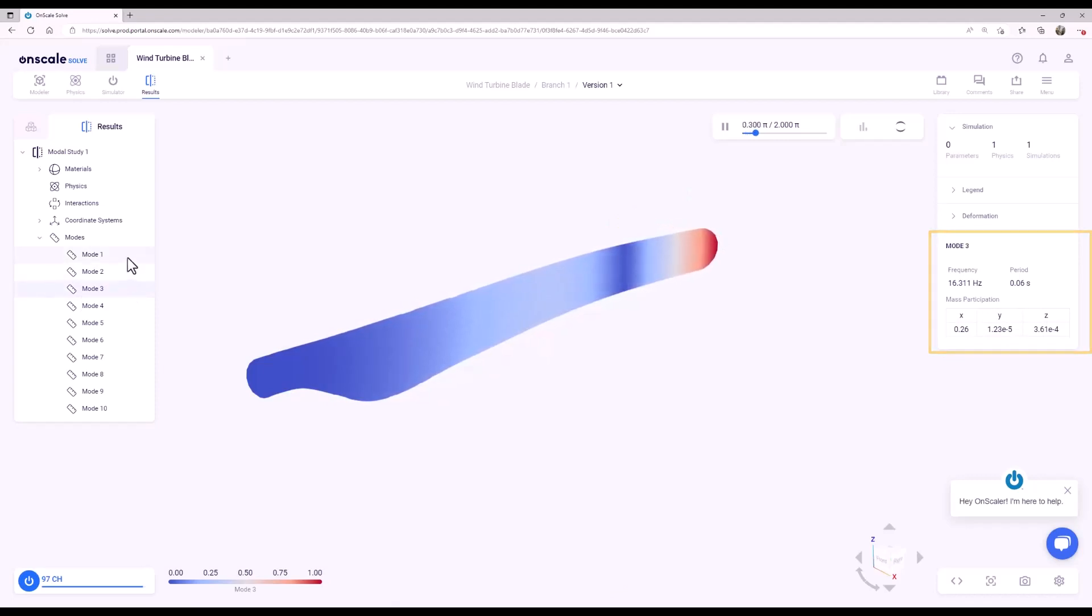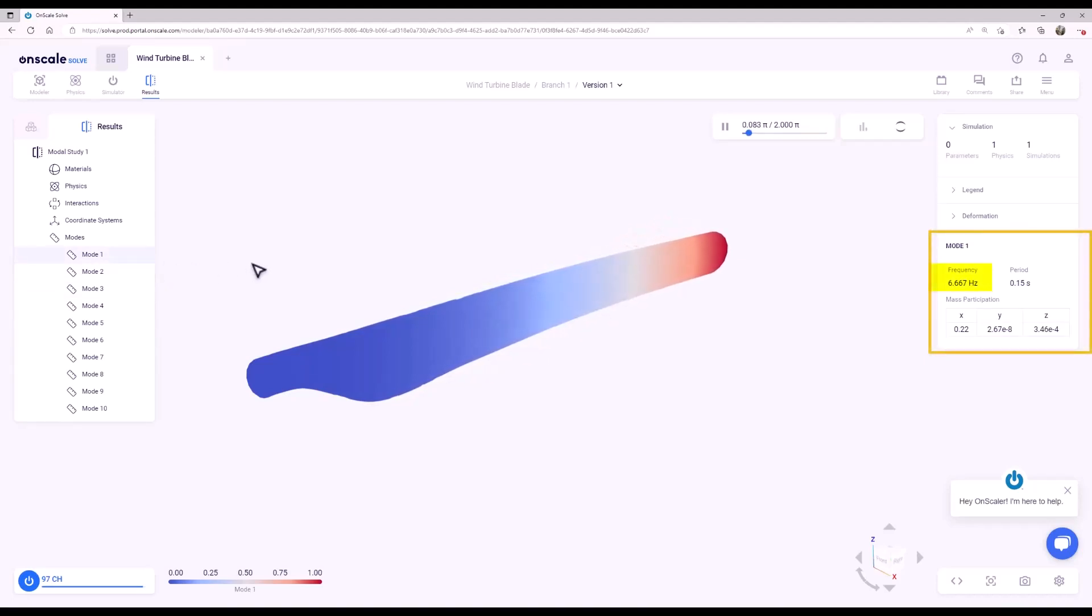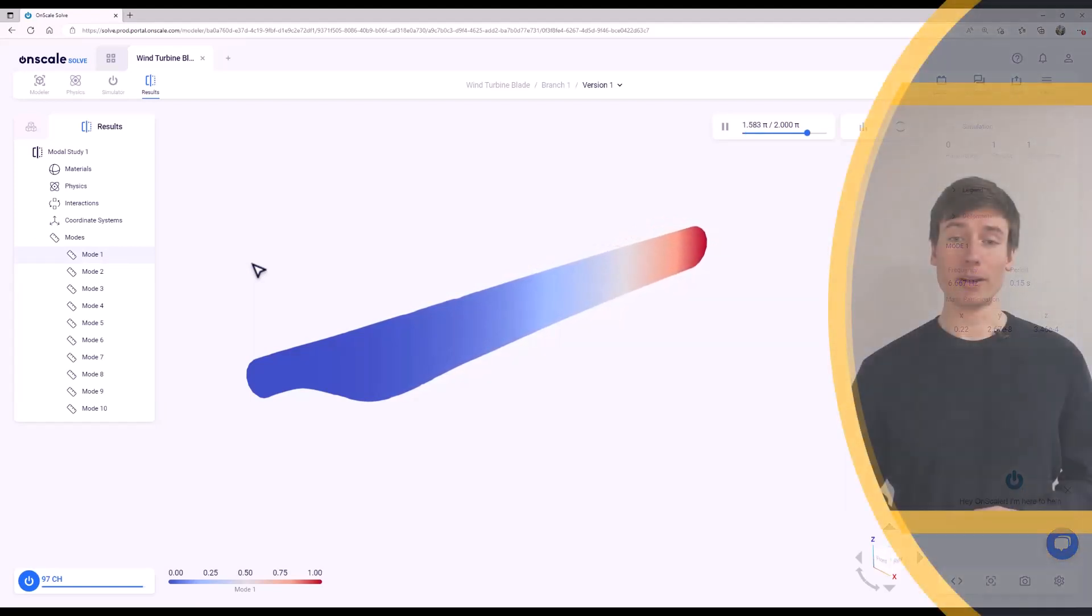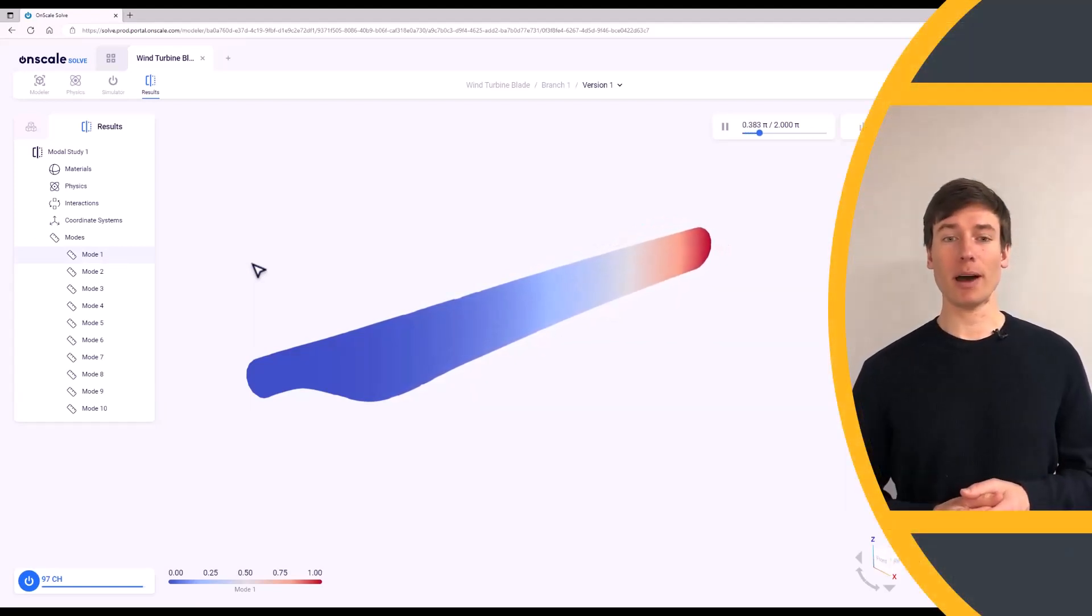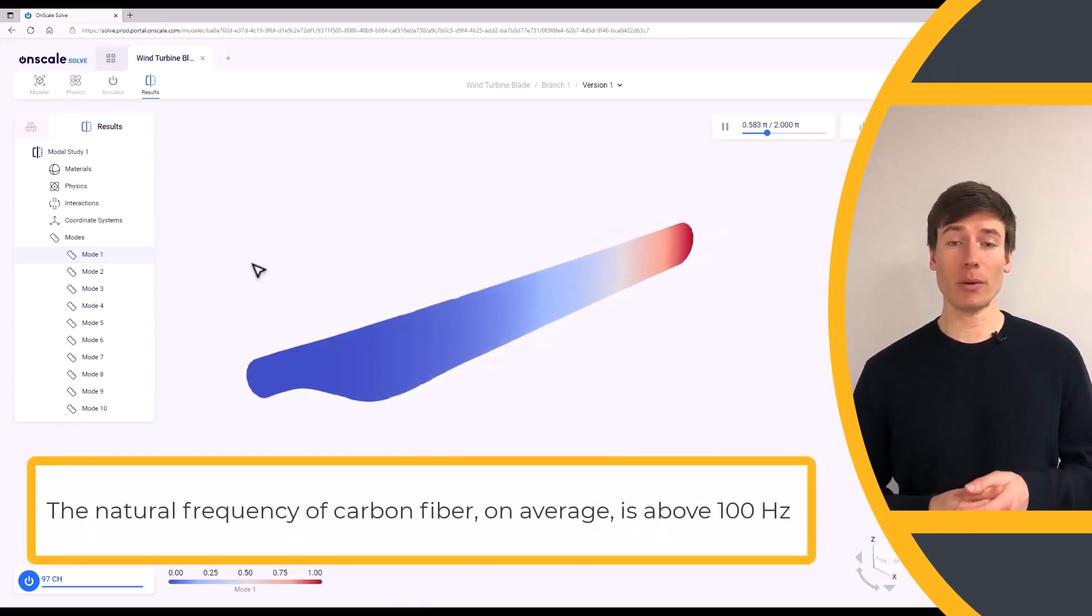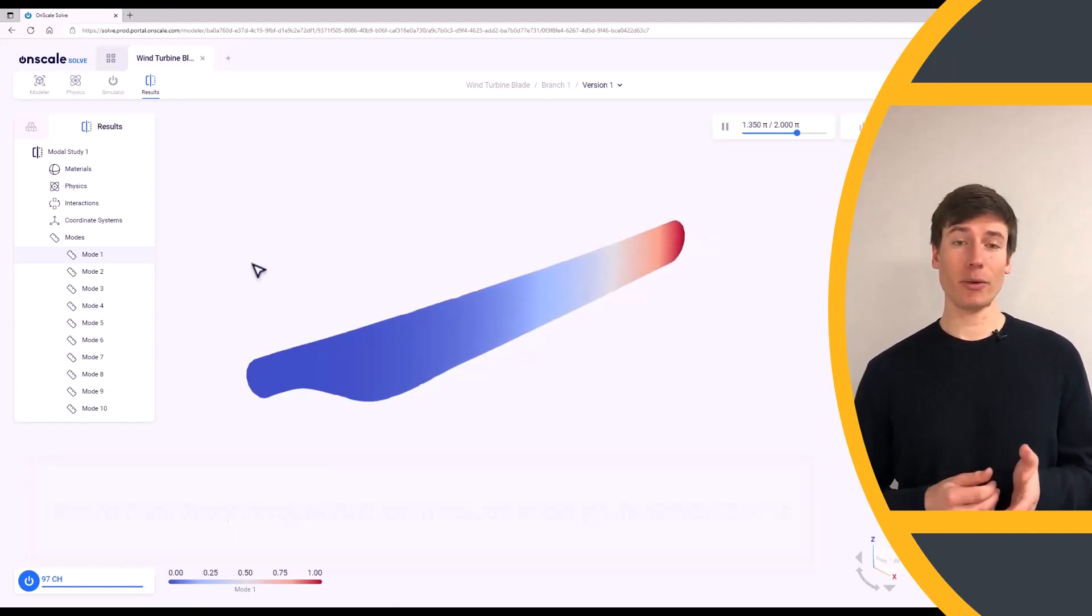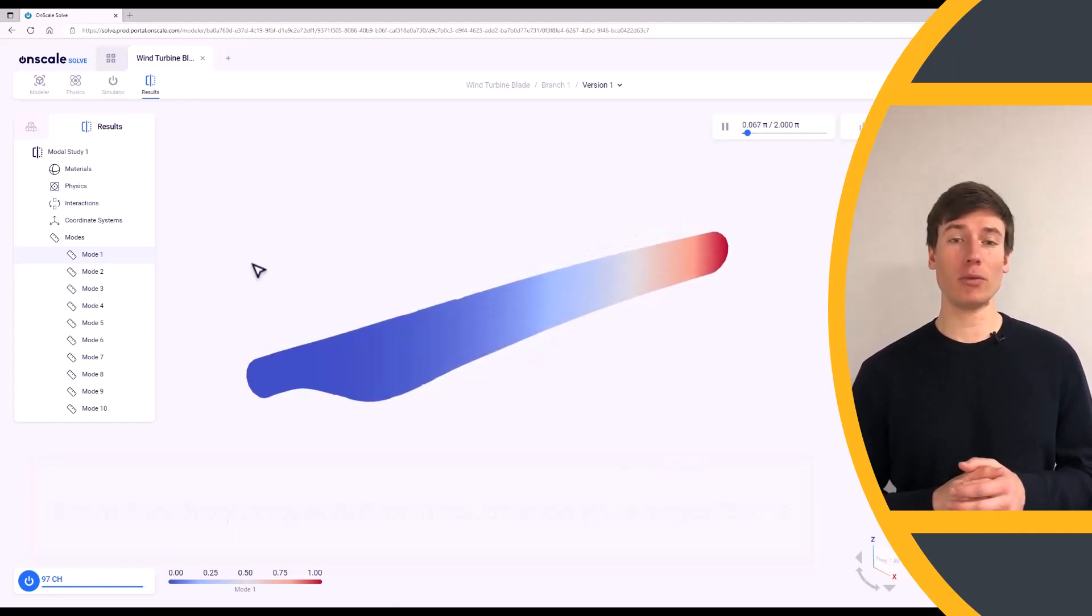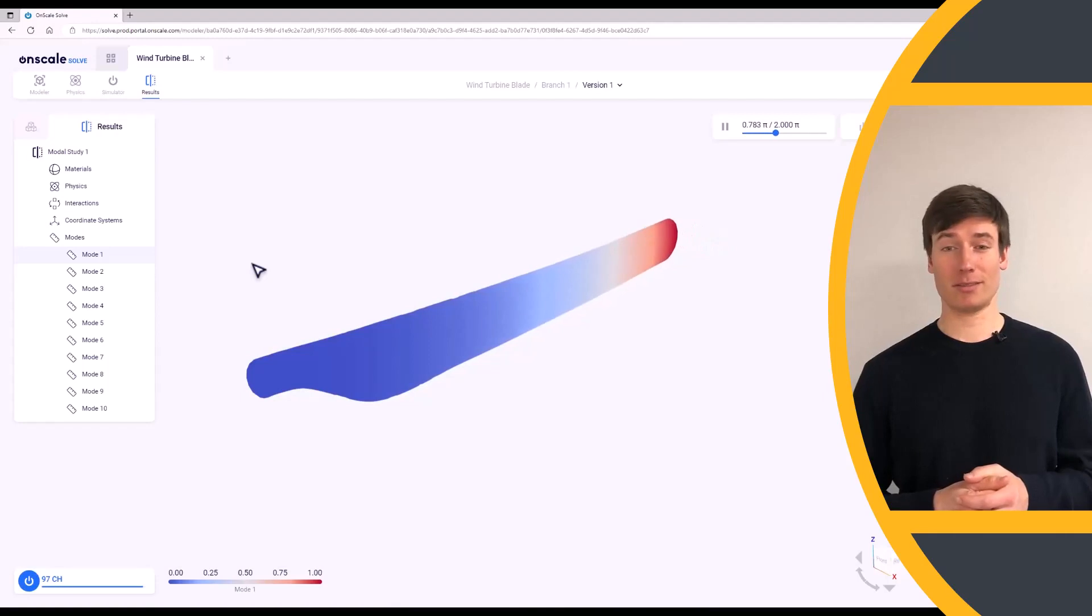Returning to the first mode, we see that the natural frequency of the turbine blade is 6.67 Hz. The fundamental frequency of carbon fiber can vary drastically based on the composite makeup, but on average it is above 100 Hz. 6.6 Hz is well below 100 Hz. Therefore, this blade design is at very low risk of reaching resonant frequency.